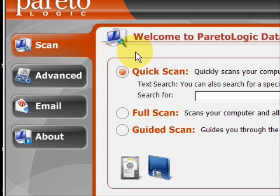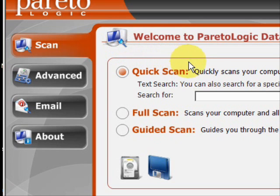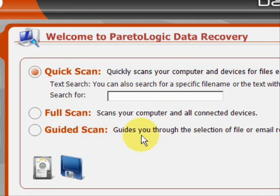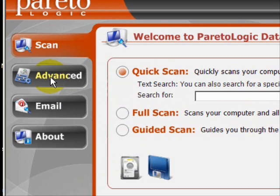And here is the program. As you can see, there are a few features here. We have the quick scan, where if you're searching for a specific file that you lost or accidentally deleted, there is a full scan where you can search for all missing files — if you just reformatted your hard drive, it was corrupt, or just erased everything. You can restore everything by performing a full system scan. And there are other customizable options like the guided scan, and we also have advanced features.